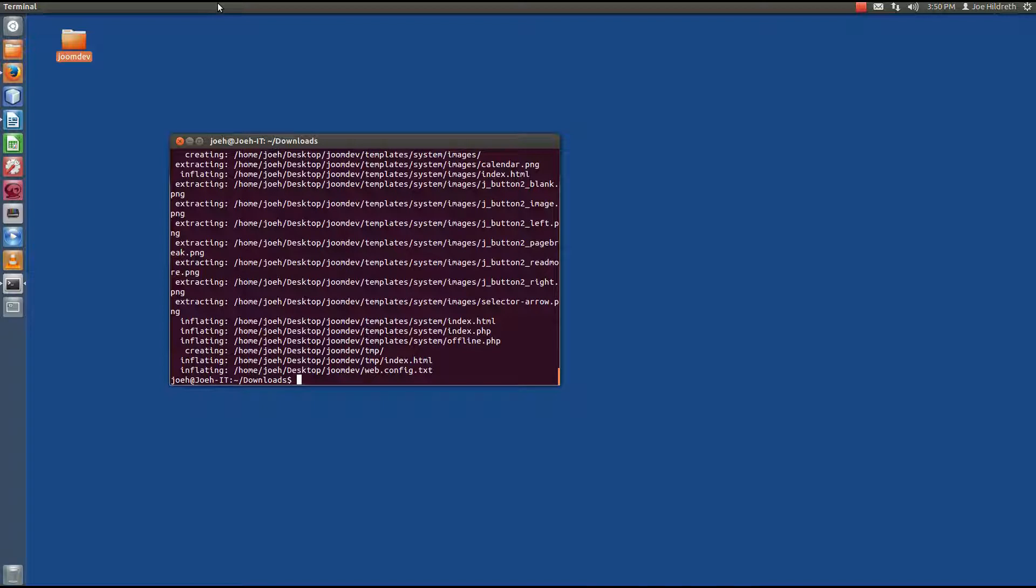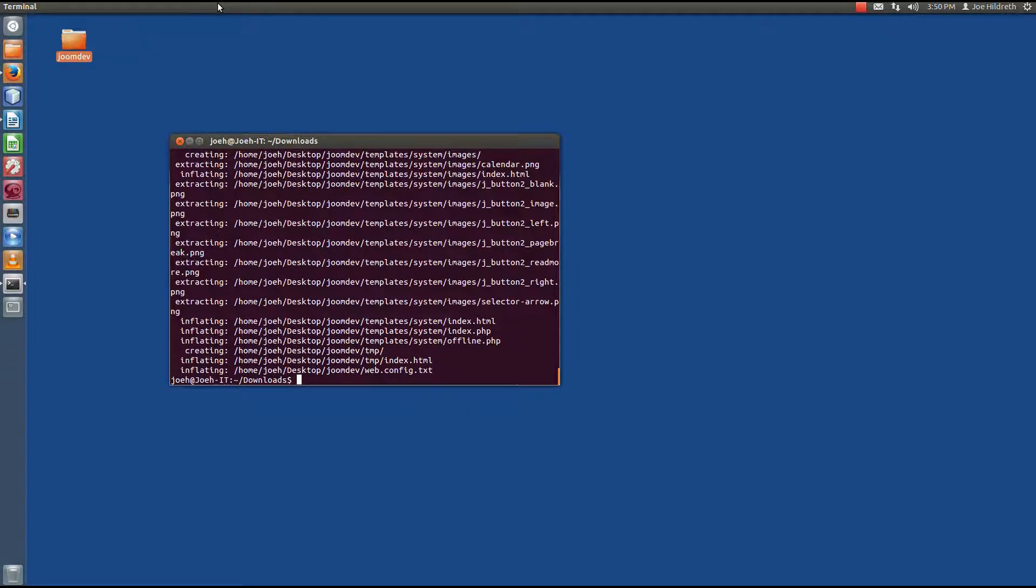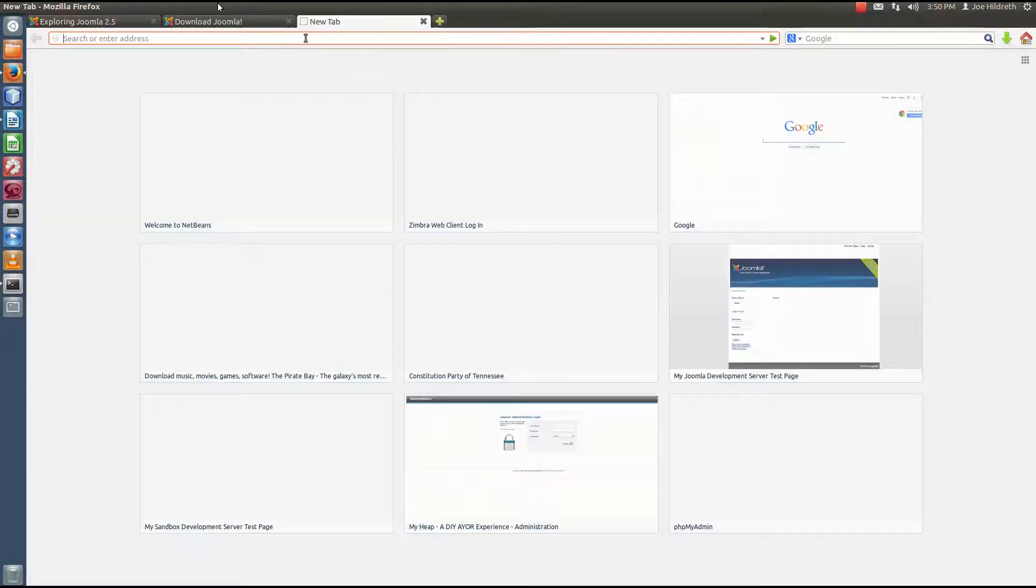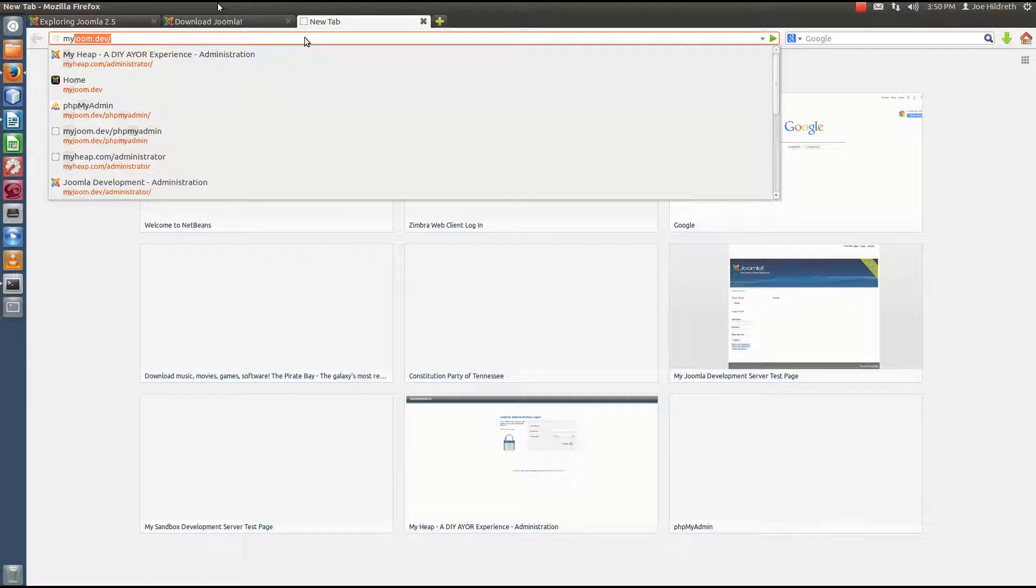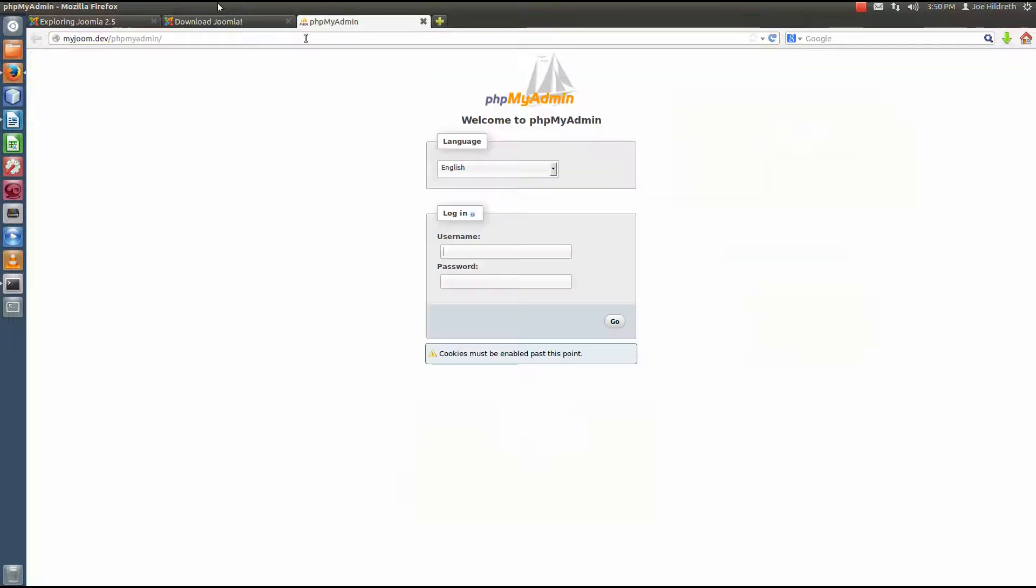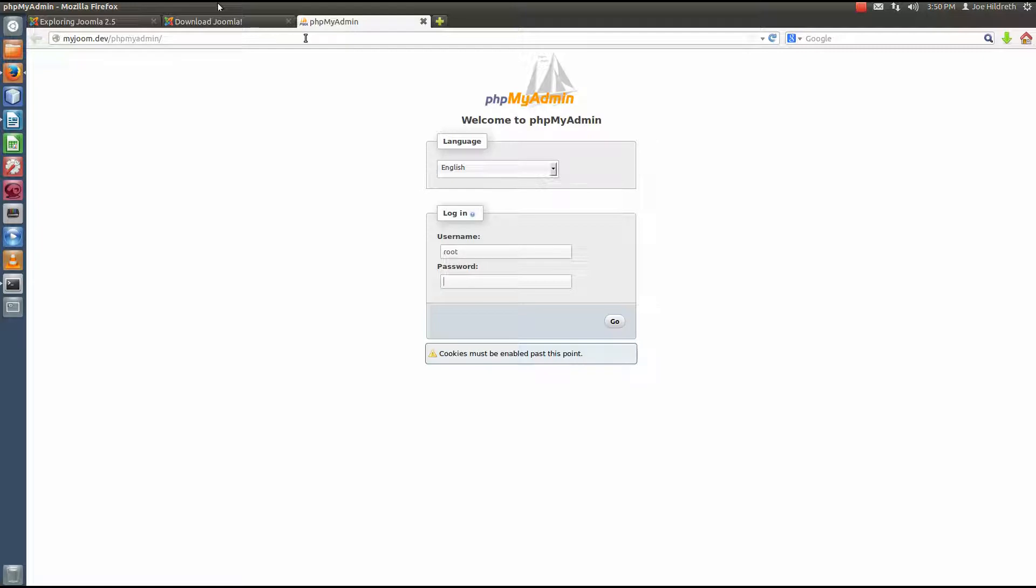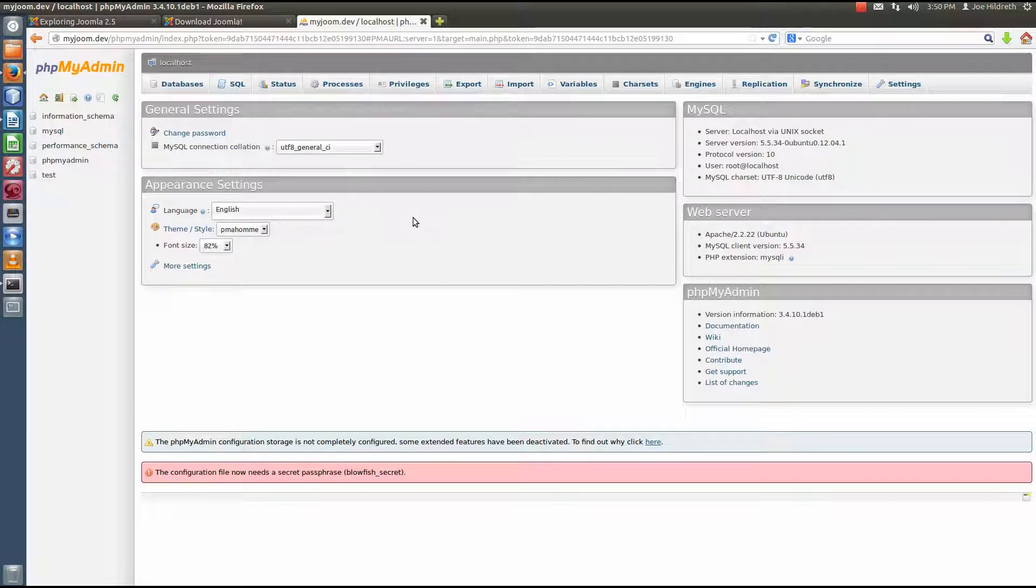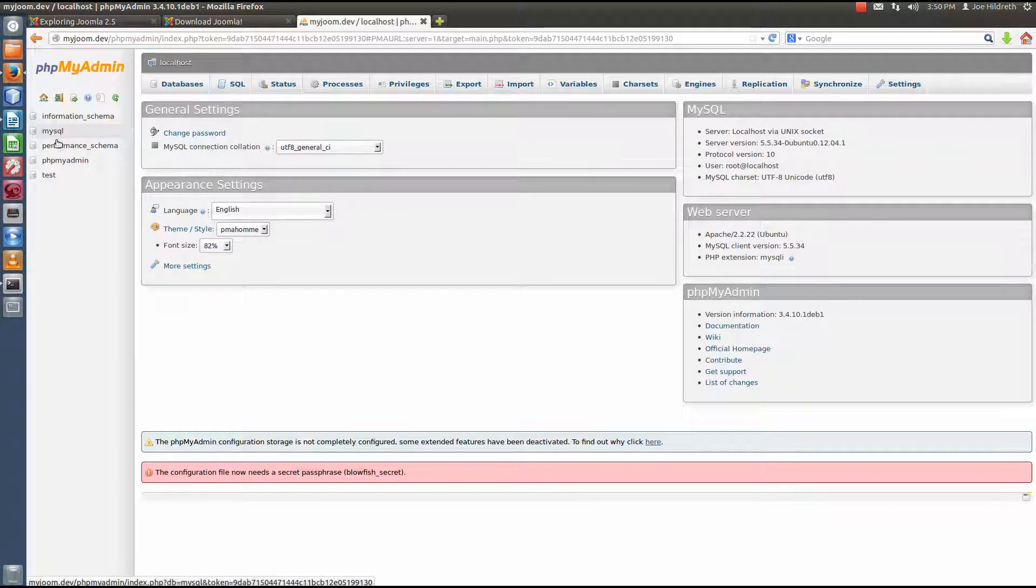And recall, when we set up LAMP, we also installed a program called phpMyAdmin, and I said that phpMyAdmin allows you to create databases, creates tables, keys, and anything database related. So, we're going to open up our browser, and I'm going to go to myjoom.dev slash phpMyAdmin. Now, when I get here, recall that when we set up the MySQL server, we had to supply a root password. So, the user name is root, and then you'll put in the password that you created for your MySQL server here.